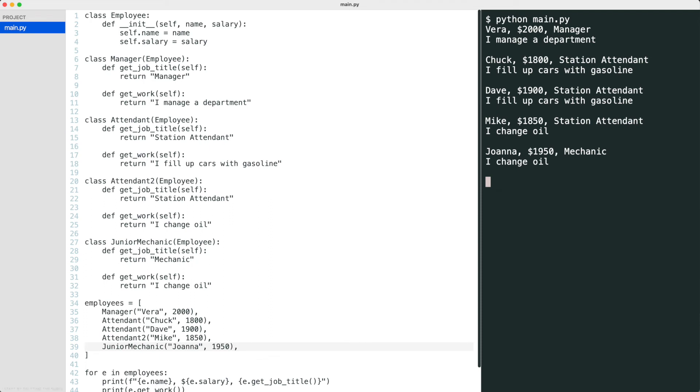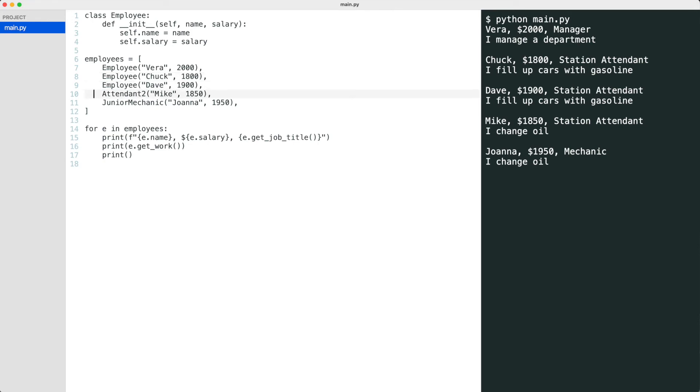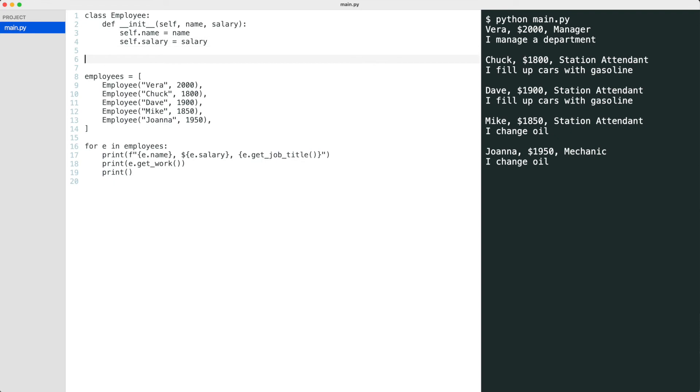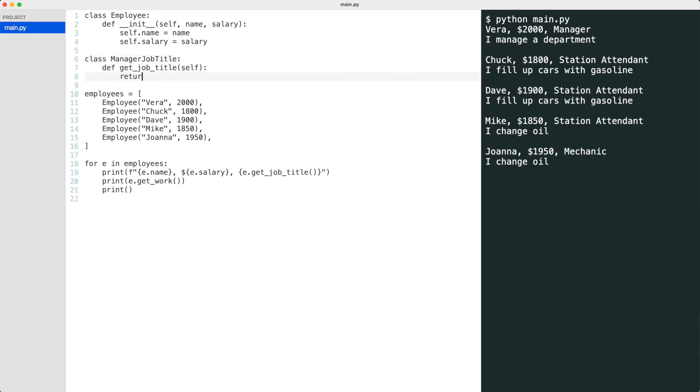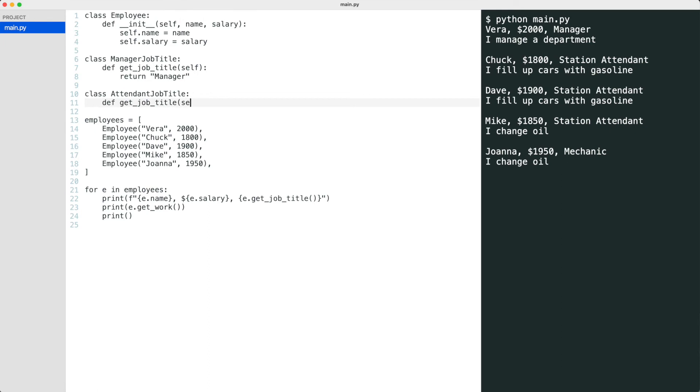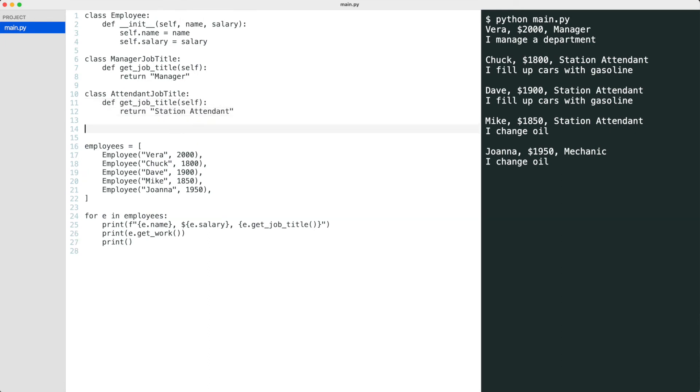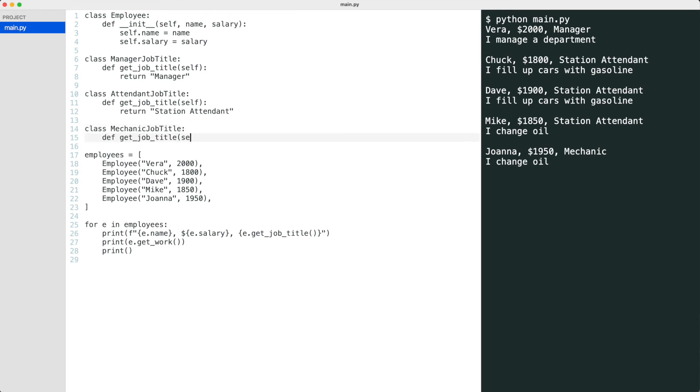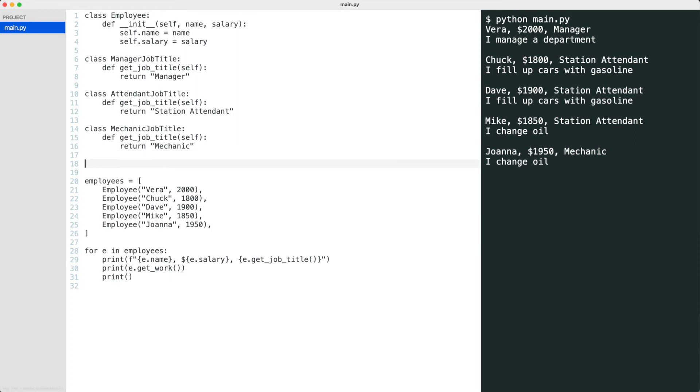I start by deleting the subclasses and replace the subclass instances with employees. Now I create the three job title algorithm classes and the three work algorithm classes.